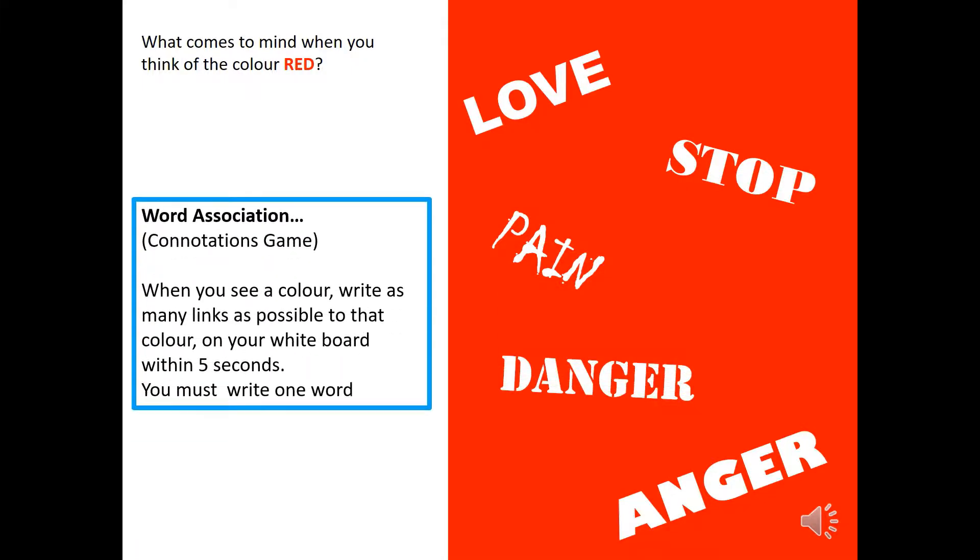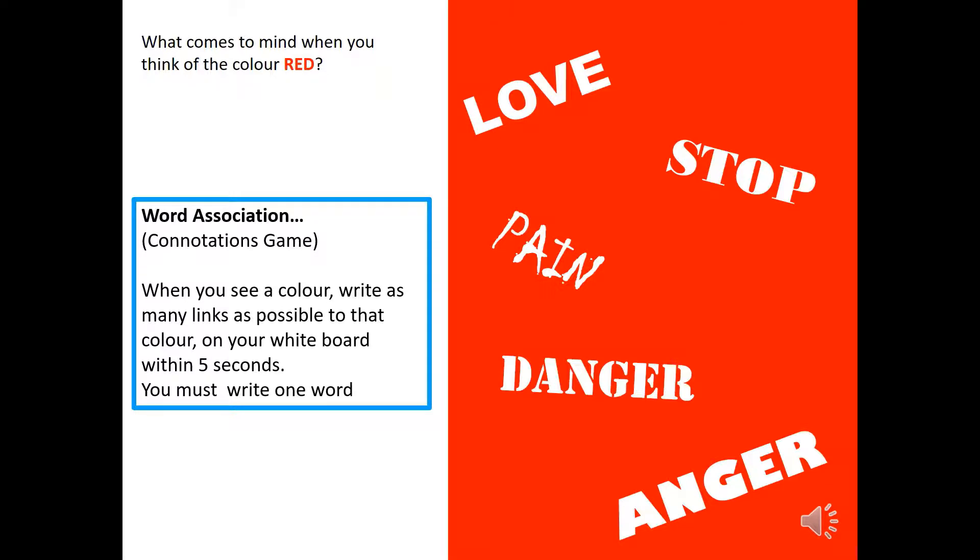So you're going to see various colours on the screen. Then write down as many connotations. Now, connotations are links. So write down as many links as you can to the given colour. You'll only need to write down one word. So for instance, with red, instead of writing danger zone, you can just write danger. You'll need your whiteboard and whiteboard pen and rubber for this task. Pause the video if you need to and make sure you've got the right equipment before we begin.